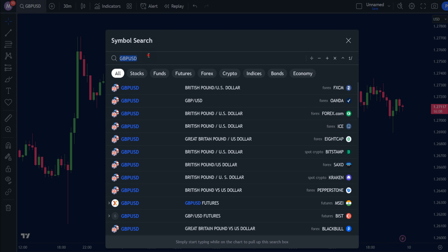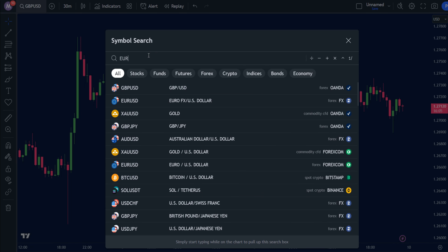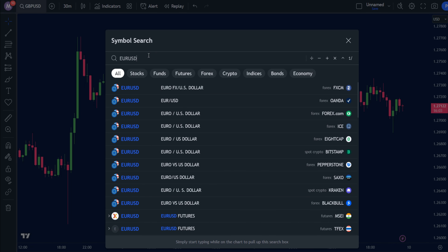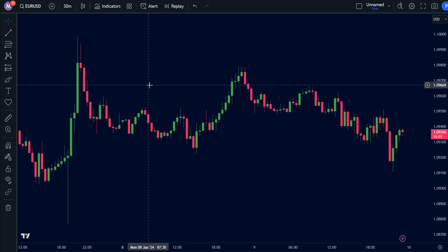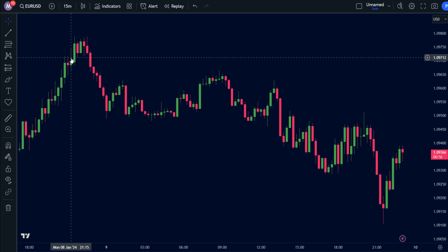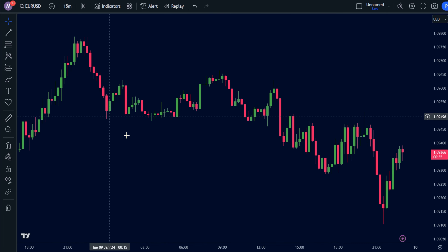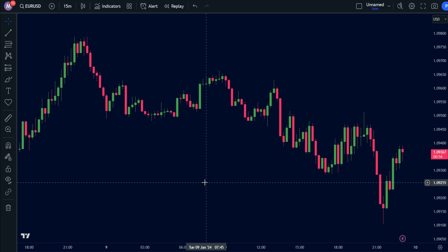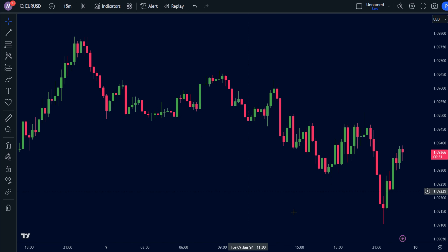We're focusing on the dynamic euro to US dollar pair today. Why 15 minutes? Because this time frame is like the Goldilocks zone of trading — not too fast, not too slow, but just right for catching those sweet price moves.